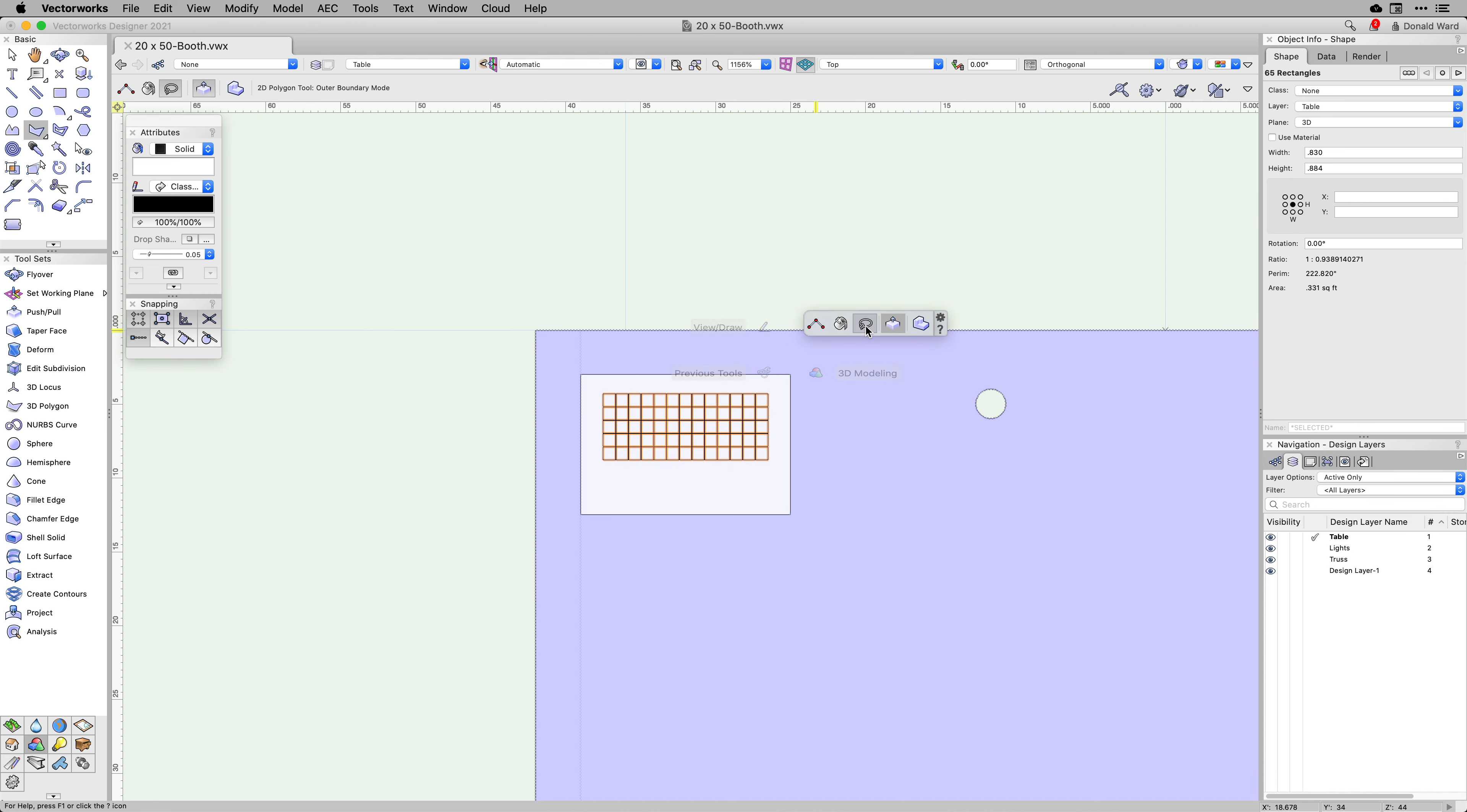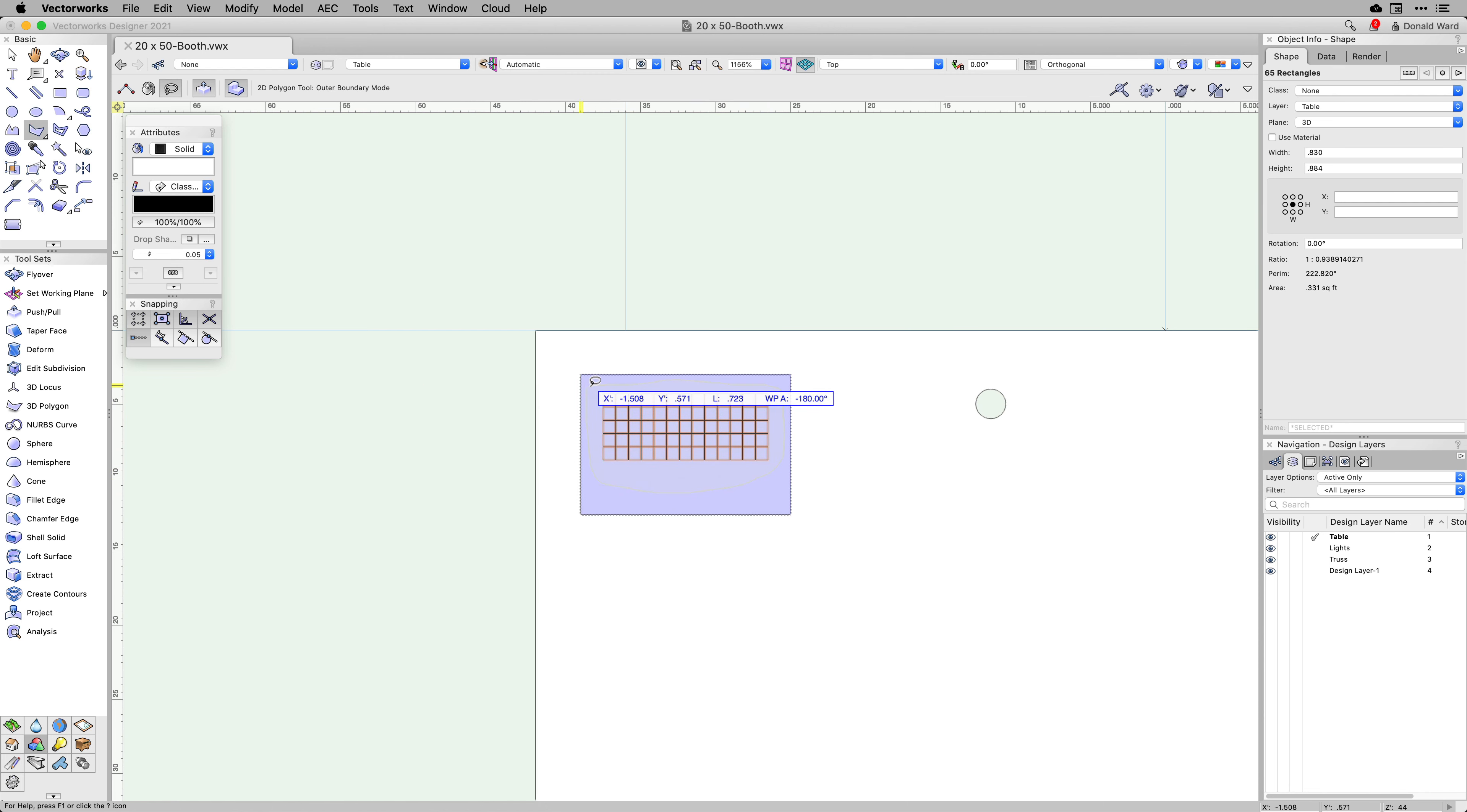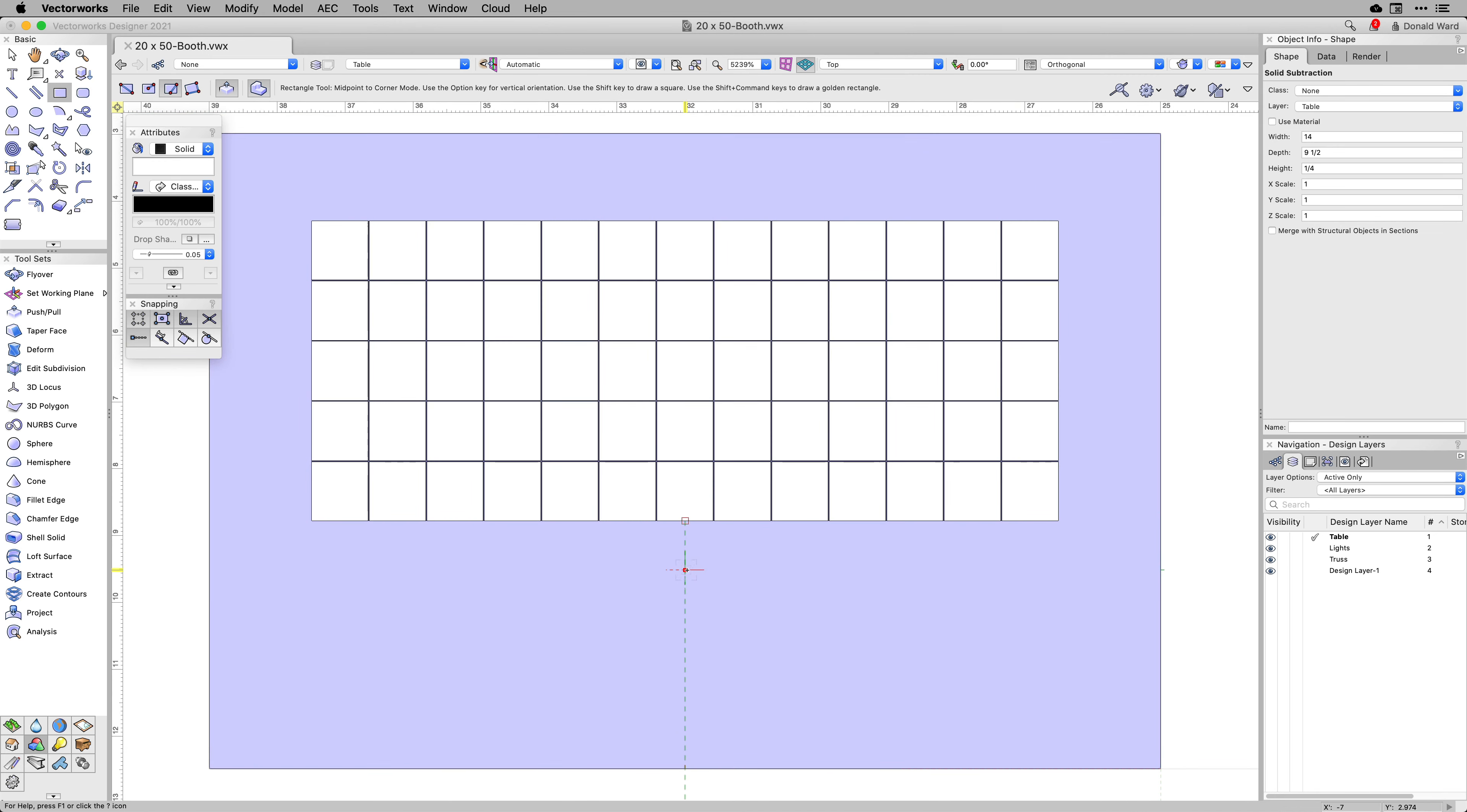Once you have defined the desired pattern, use the Outer Boundary Lasso mode with the Combine mode active to either add or subtract to the projected surface. This will allow you to project multiple shapes to a planar surface to perform Boolean operations.